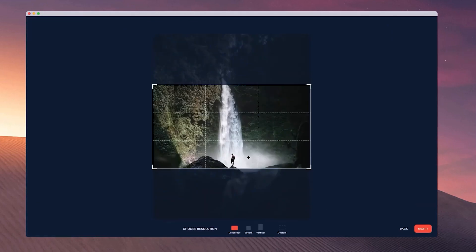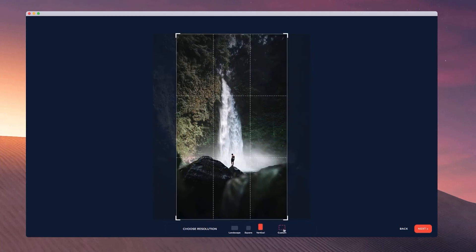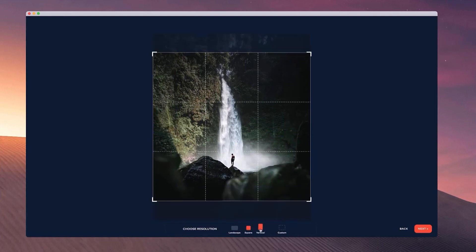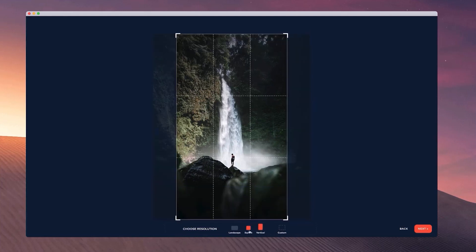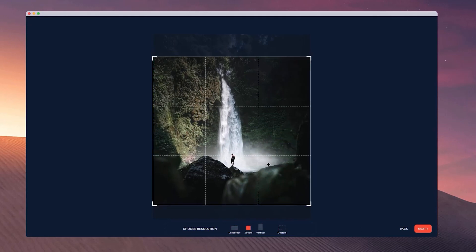Now over here we can change the resolution and you can set custom dimensions. If you select custom, you can go back to the original image size, or you can set sizes that are good for social media like this square one. I'm just going to select that and click on next.